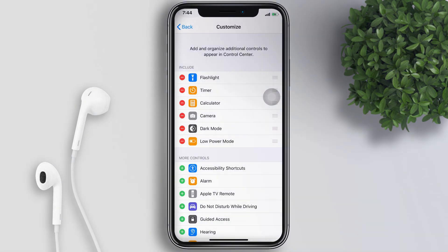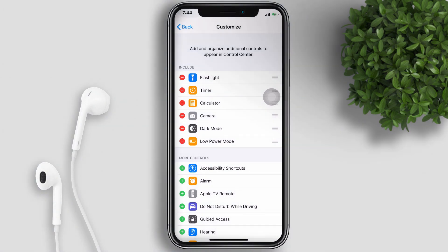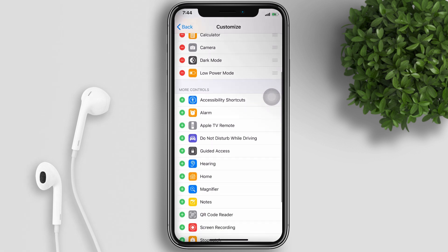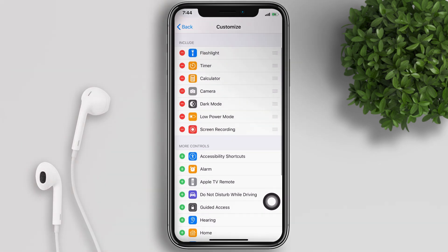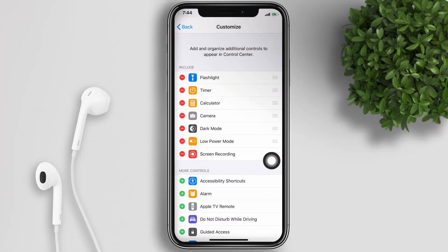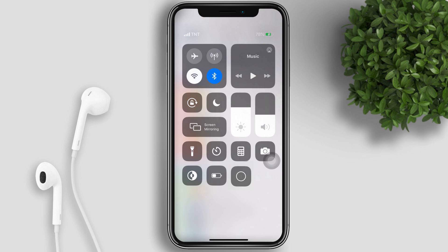In here, I have 6 active controls in my Control Center. What we will do is add the Screen Record button to your Control Center. To do that, scroll down and look for Screen Recording, then drag it up and drop it. When we open our Control Center, you can see that the Screen Recording button was already added.